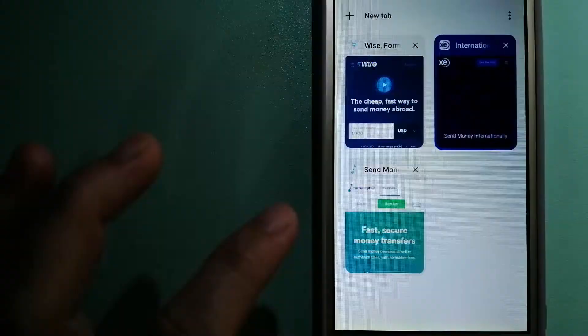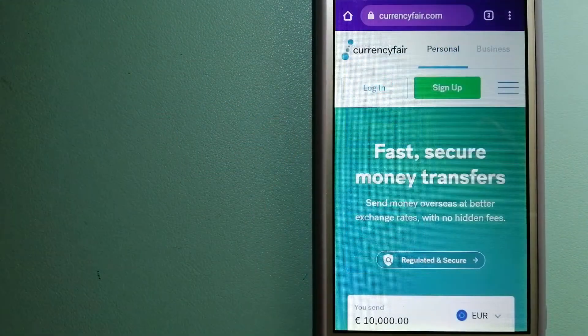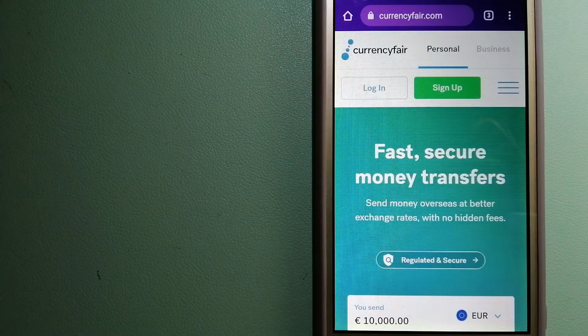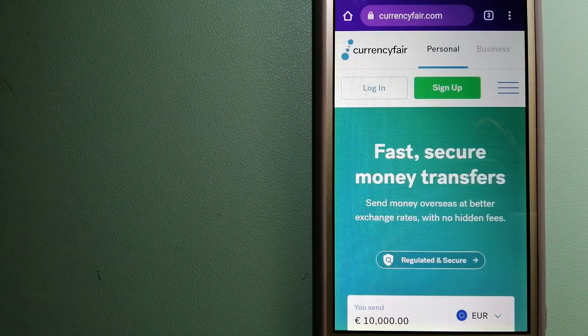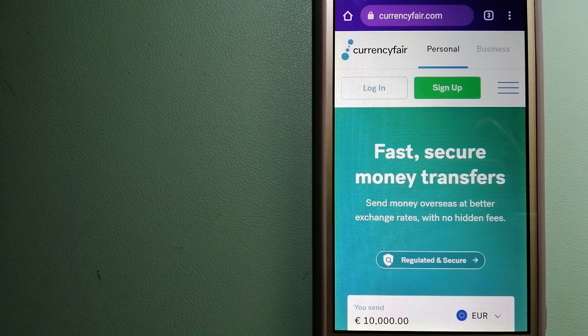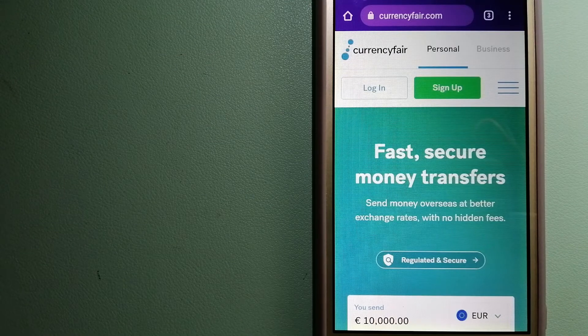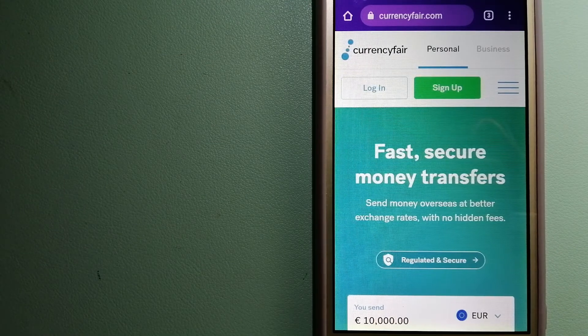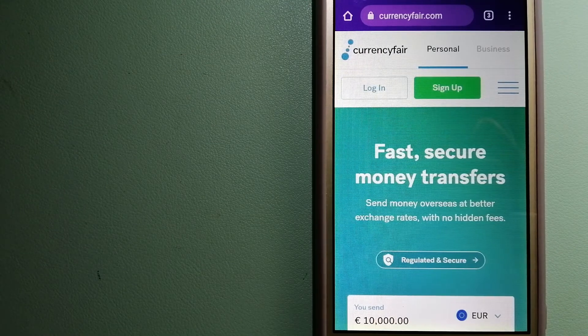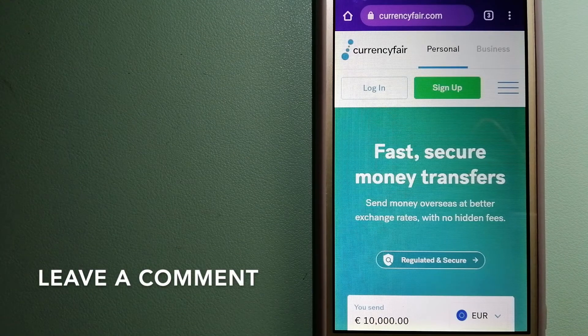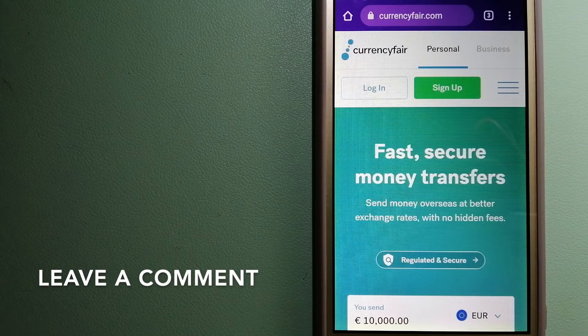The second option is Currency Fair. This is a P2P online marketplace that allows individuals and businesses to exchange currencies and send funds to bank accounts worldwide.